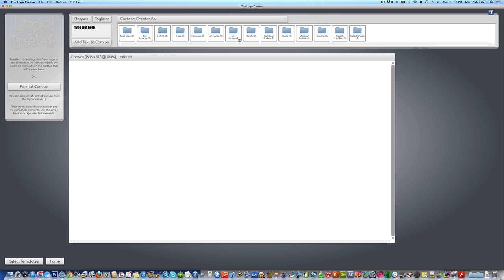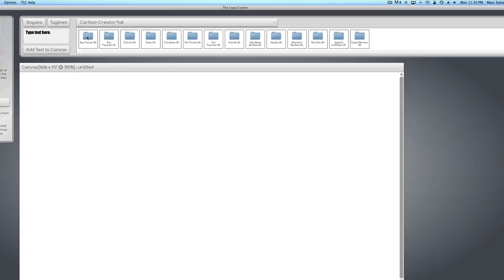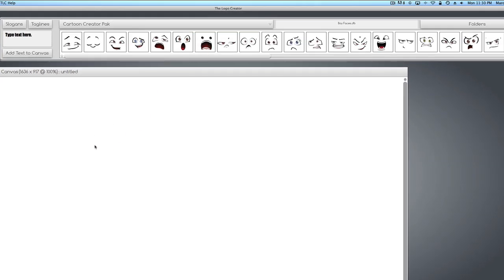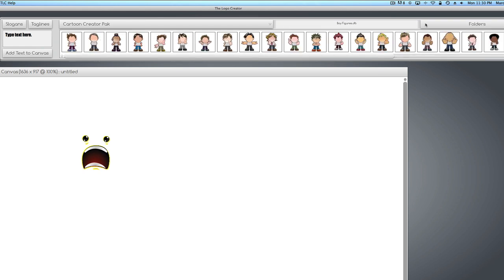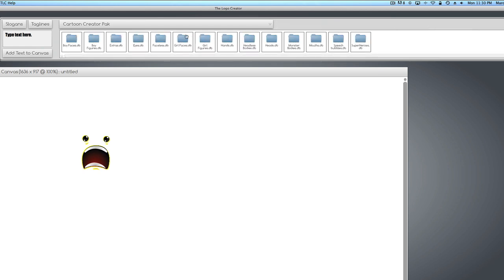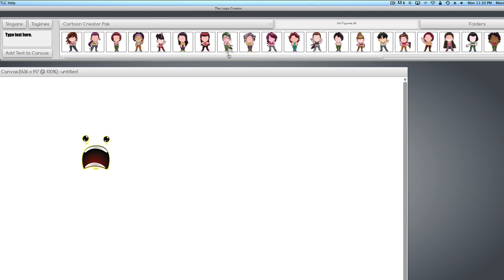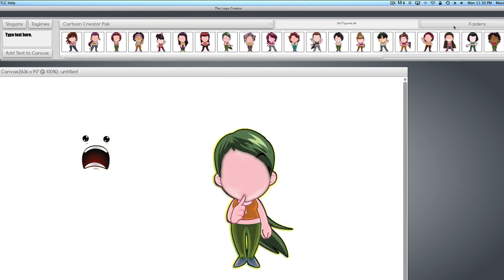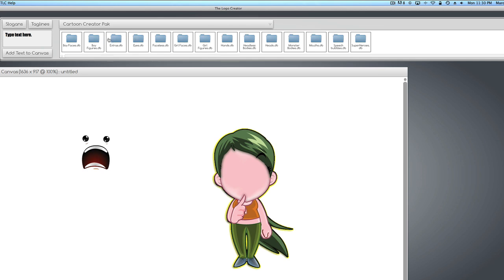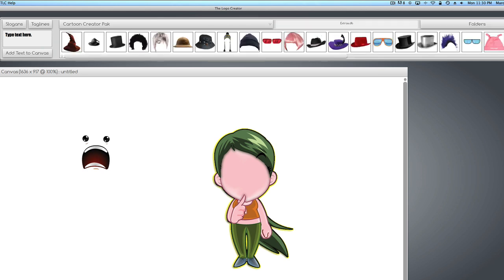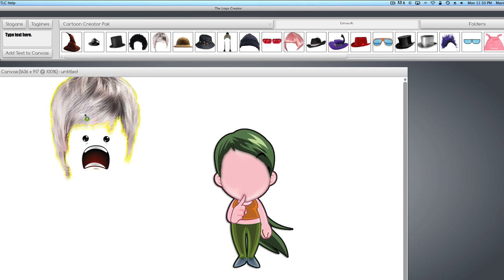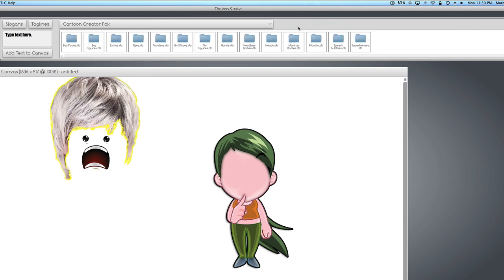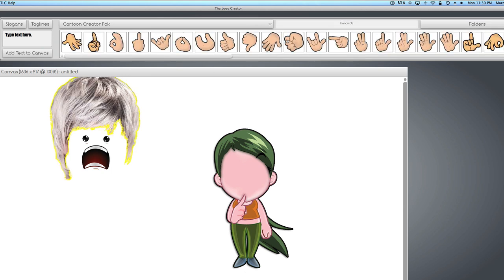And you're going to see folders. We have faces, figures of boys, figures of girls, extras, and you can put hair on them.